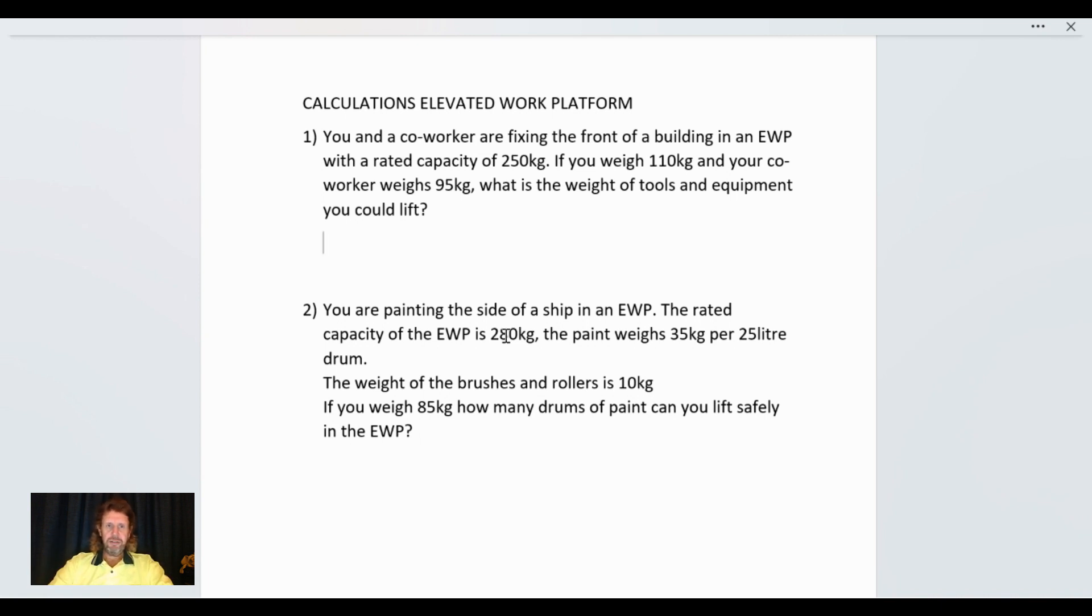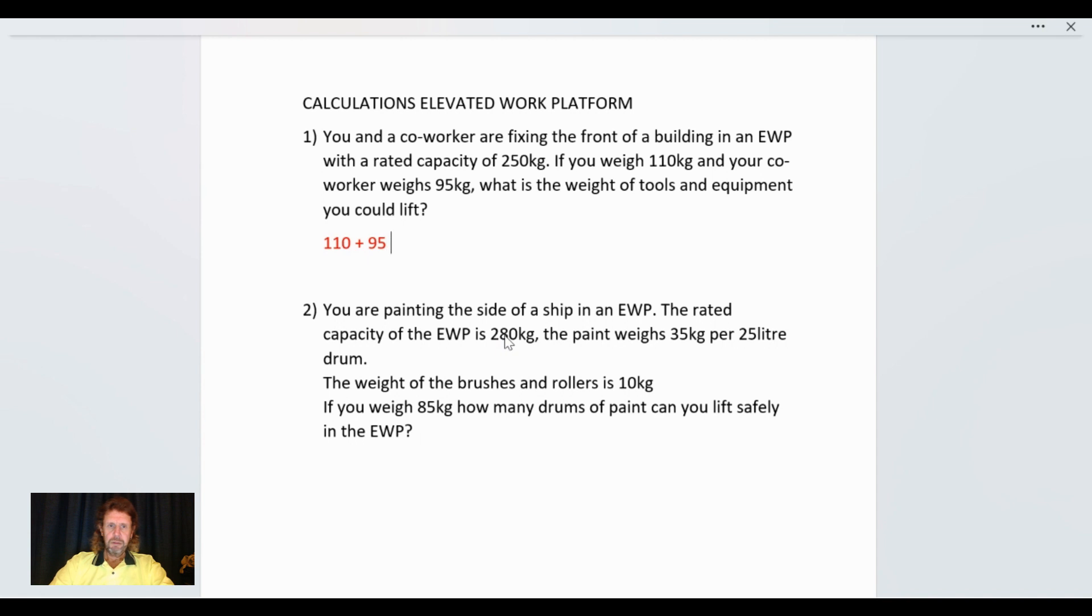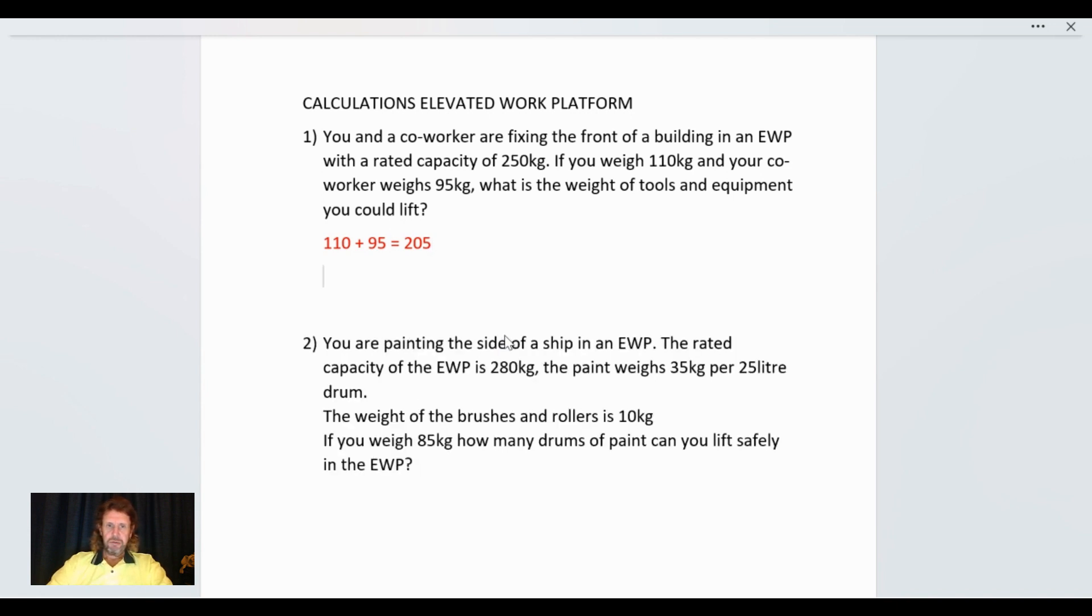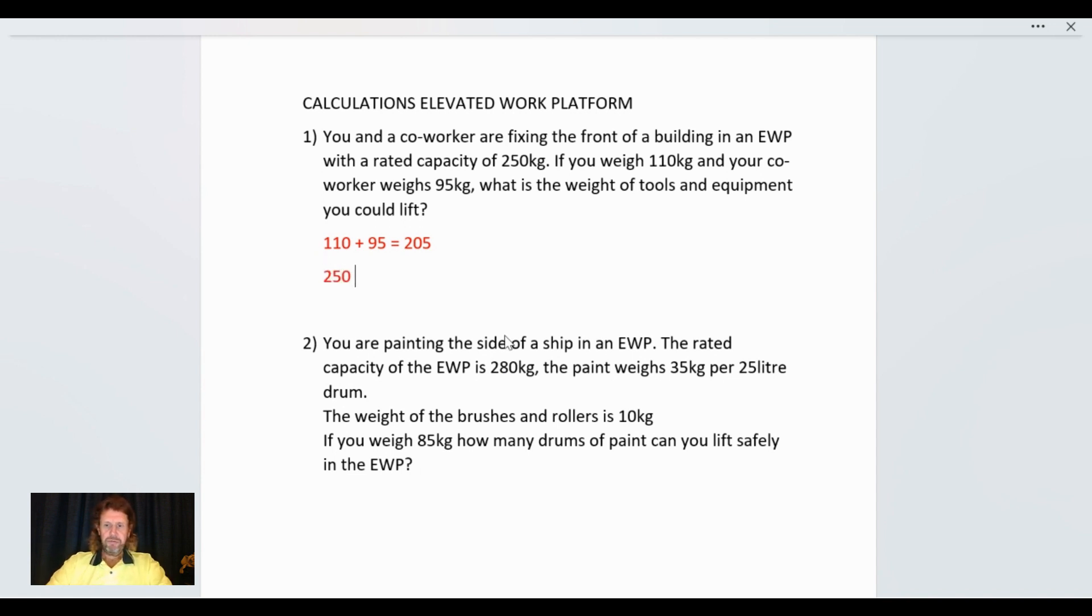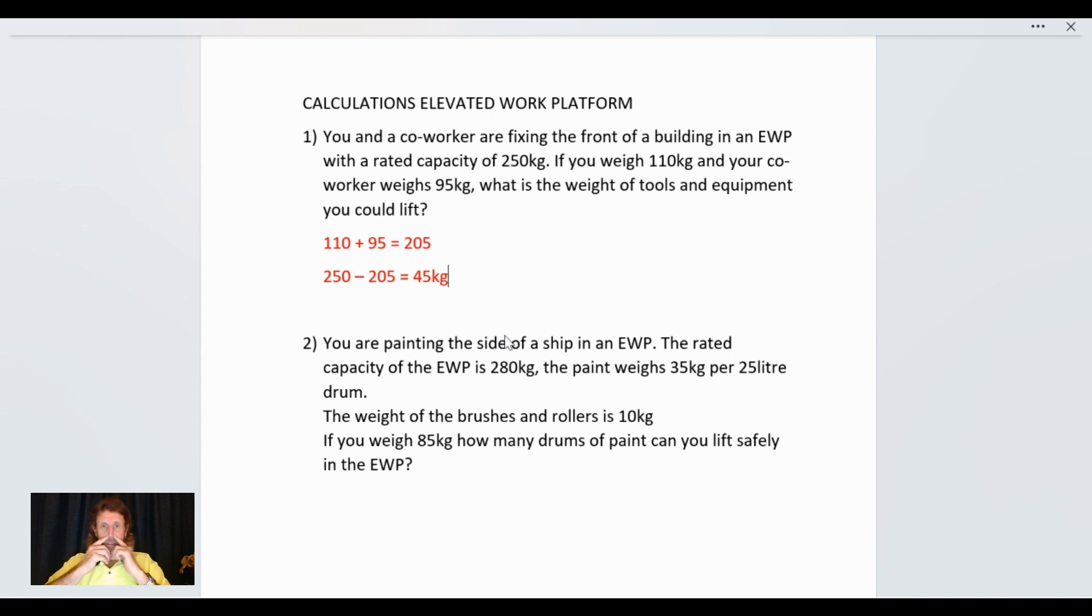So to work this out you need to add up what you and your buddy weigh. 110 plus 95 equals 205. So 250 minus 205 equals 45 kilograms. We could actually lift 45 kilograms of tools and equipment with us.